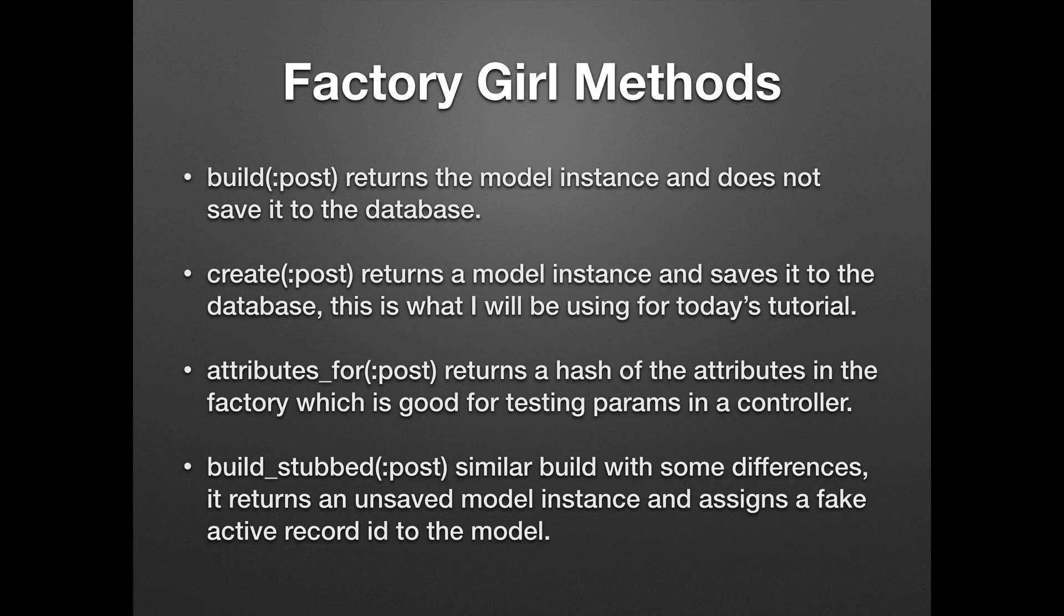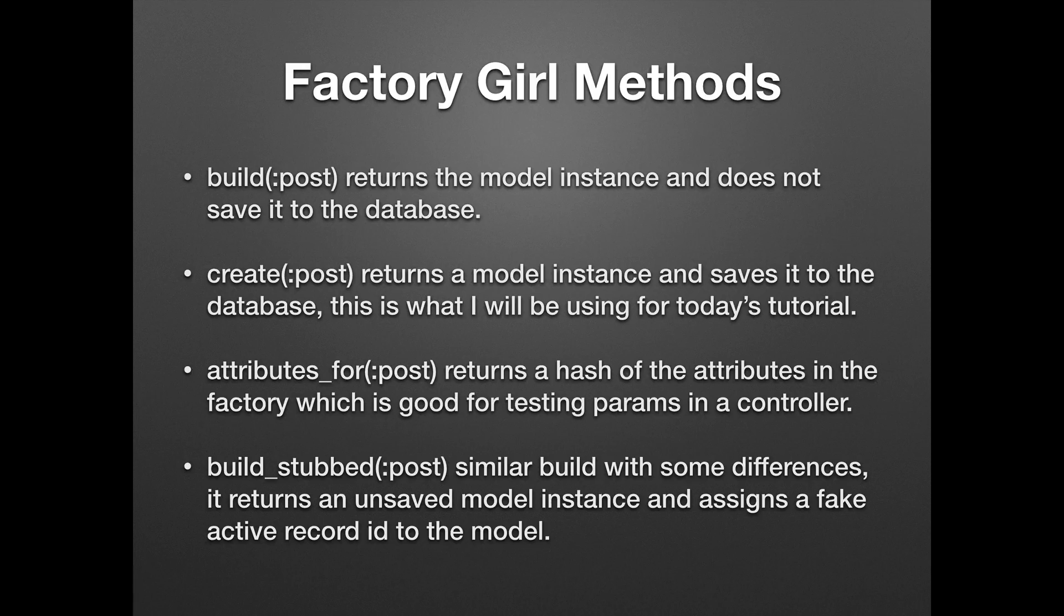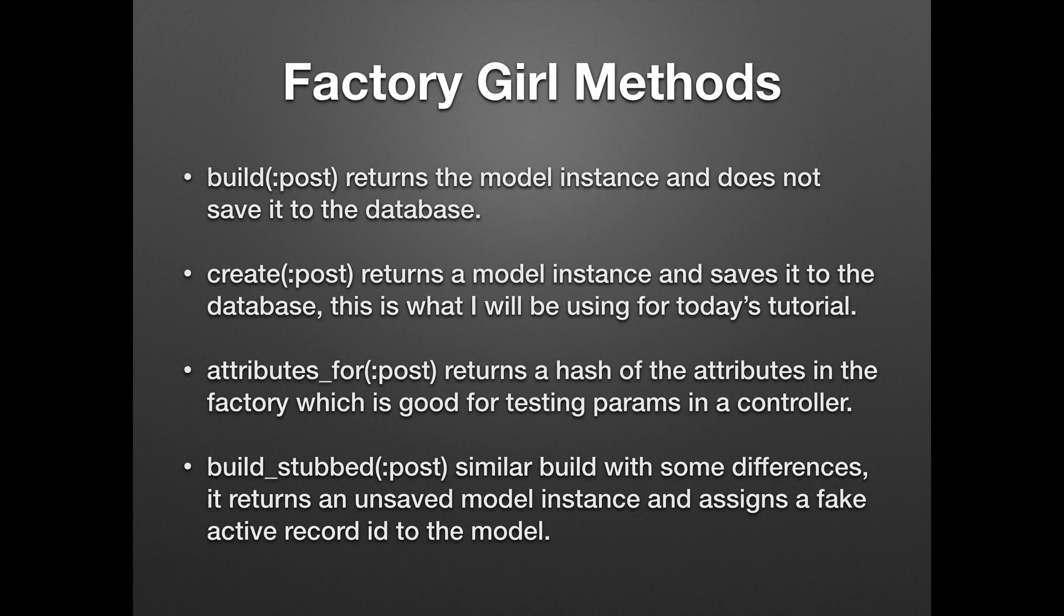Factory Girl methods: We have a build method which returns the model instance and does not save it to the database. We have the create method which returns a model instance and saves it to the database. This is what I'll be using for the tutorial.